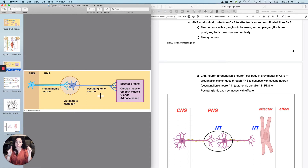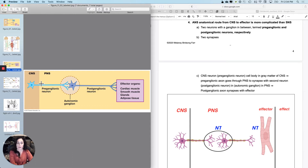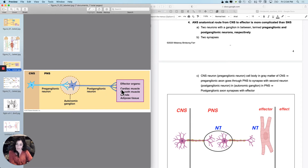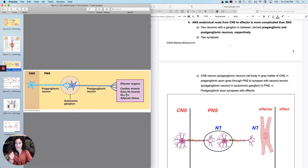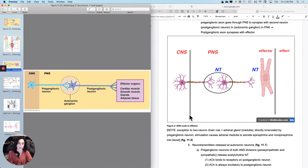There are going to be two synapses. The first synapse is in the ganglion. The pre-ganglionic neuron has its cell body in the gray matter of the CNS; its axon goes through the peripheral nervous system to synapse with the post-ganglionic neuron, which starts in the ganglion and then goes after. The second synapse is where the post-ganglionic neuron synapses with the effector — which could be cardiac muscle, smooth muscle, glands, or even some adipose tissue.